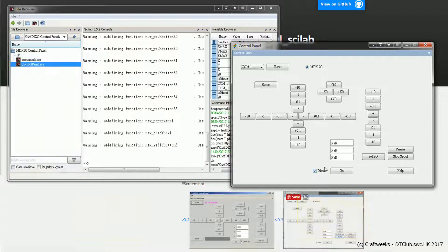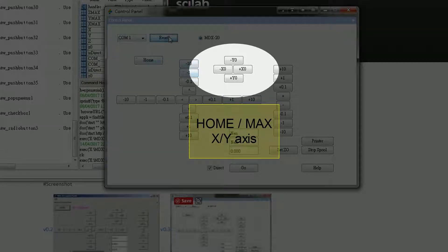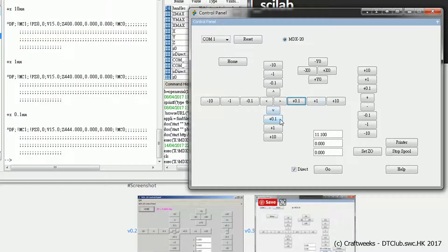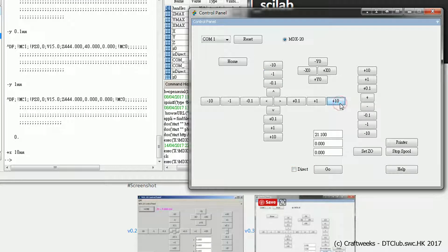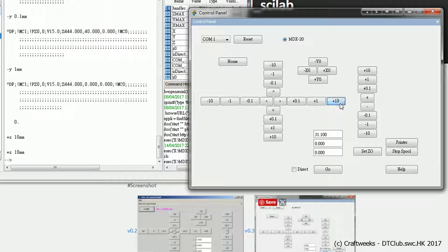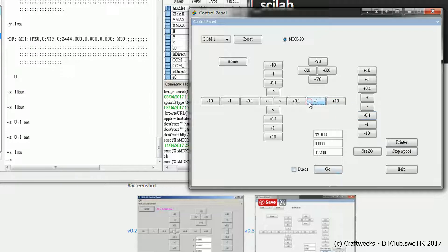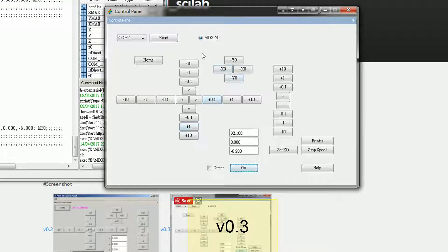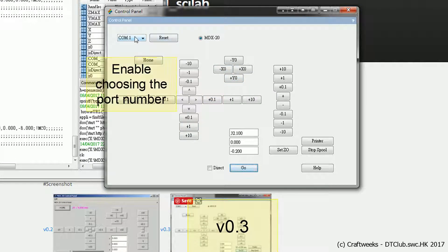We also added a set of buttons for you to home or maximize the XYZ axes. When 'Direct' is checked, a command will be sent to the machine intermittently when you press a direction button, instead of moving to the position incrementally. You can uncheck 'Direct' — now pressing the direction button will not send commands intermittently; instead, you only change the value in the indicators. When you get to the position you want, press the 'Go' button and a command will send to the machine, moving it to the new position in a straight line.